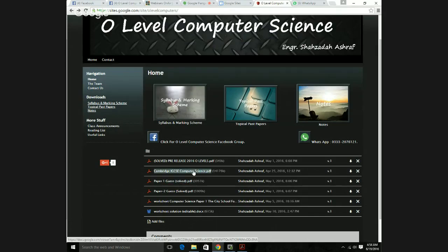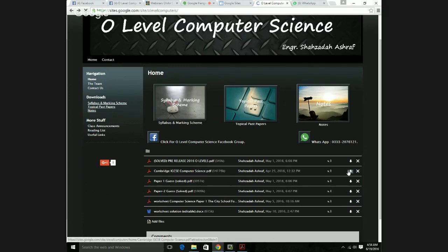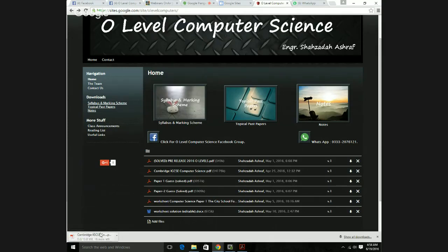Let's download the book. It's around 13.8 MB so it's going to take some time. While it's downloading, let's do a little bit of number system conversions.